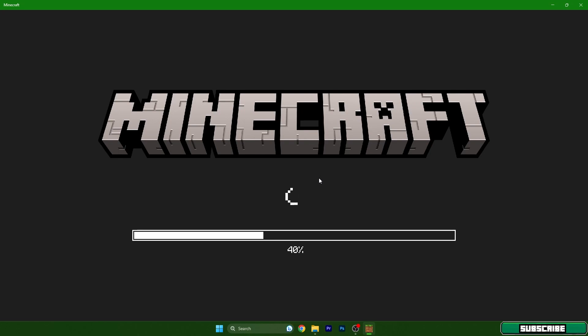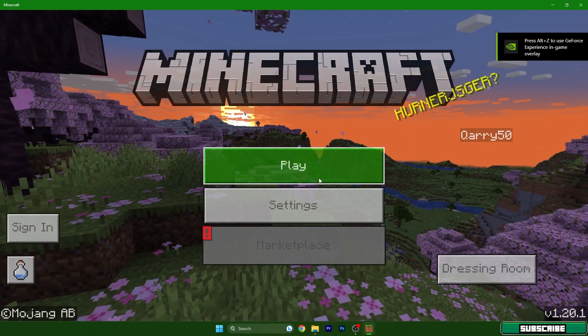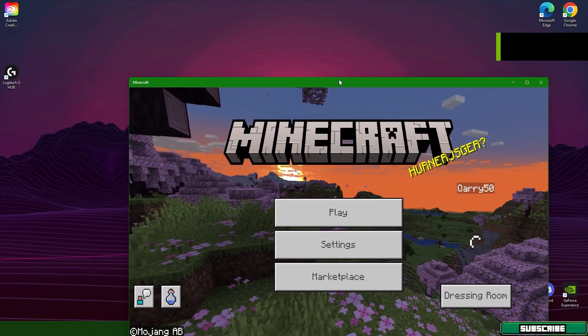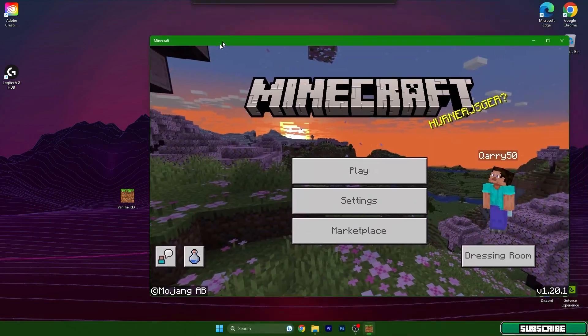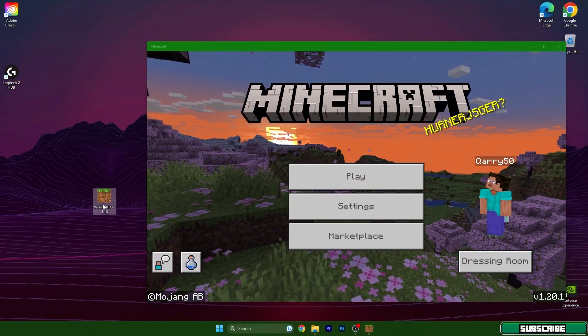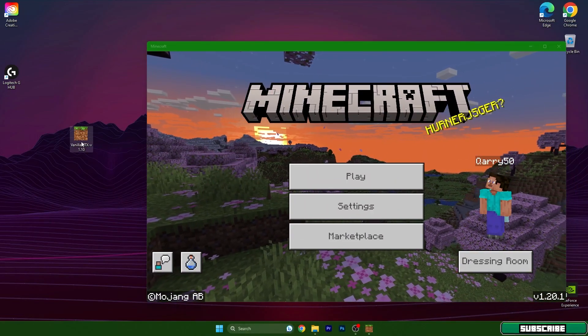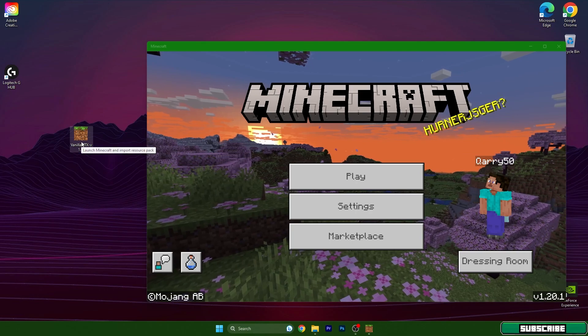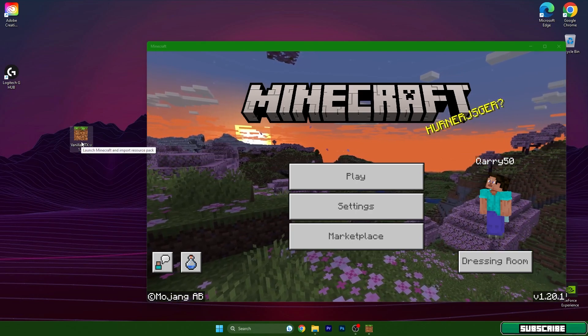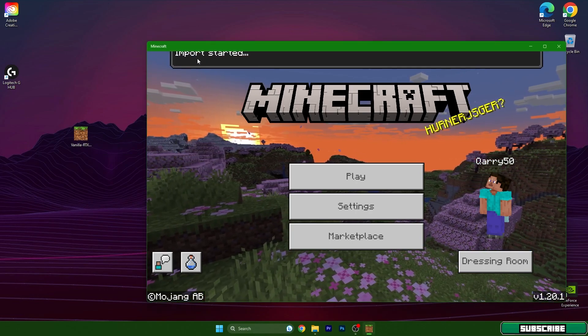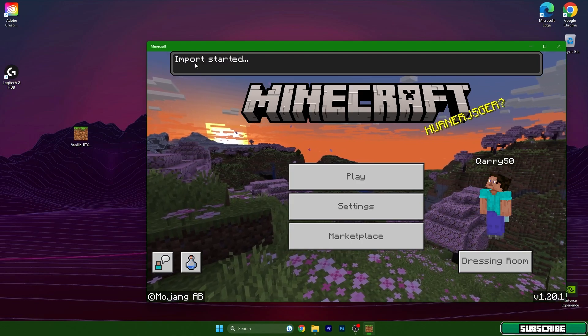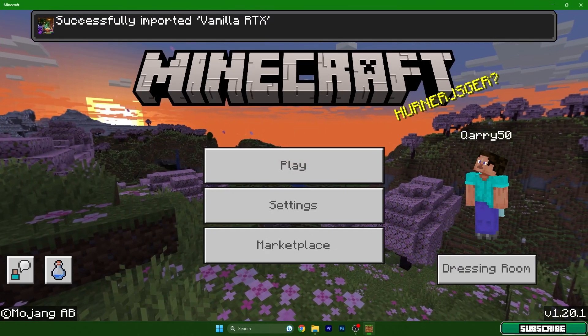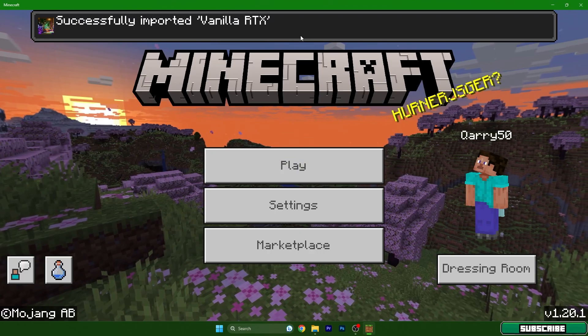You can go to the desktop and find the shaders that you have just downloaded. Double click on that and it will immediately import. Started successfully imported Vanilla RTX.